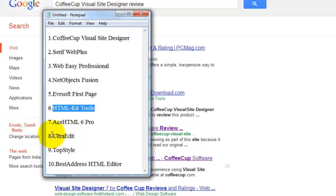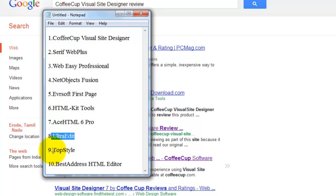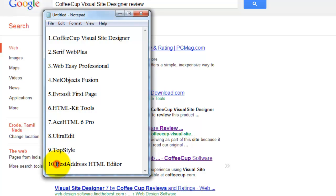UltraEdit got 8th place. TopStyle got 9th place. BestAddress HTML Editor got 10th place.